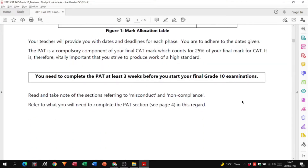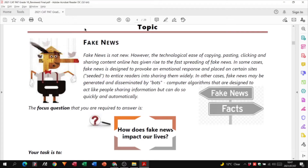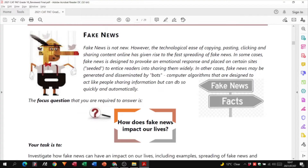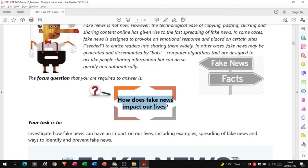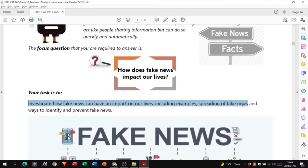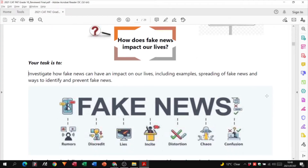Our topic is on fake news. The focus question has already been given to us in the PAT document — that's your first tip. Your task is to investigate how fake news can have an impact on our lives, including examples of the spreading of fake news and ways to identify and prevent fake news. This tells you everything you need to know in terms of what you are expected to do.